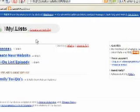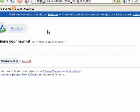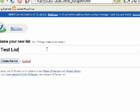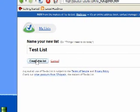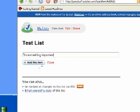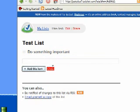To get started, just click the Create a New List button. Type in the name of your list and click Create this list. Enter at least one item, and you can click Close when you're done.